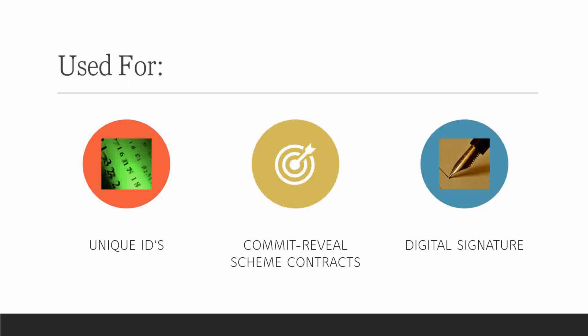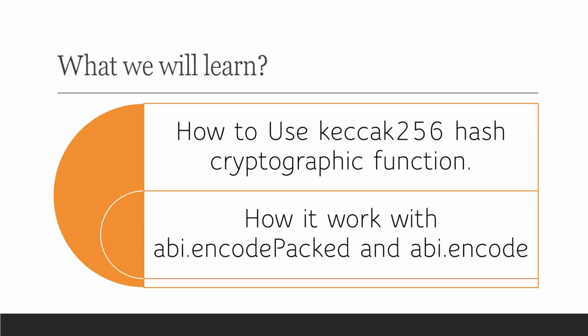What is commit reveal scheme contract? It's basically you commit a particular code and then you reveal it at some point of time. These kind of contracts can be done using Keccak 256 algorithm. We'll dwell into this further.